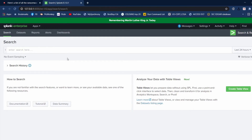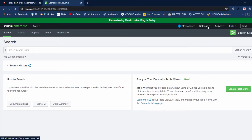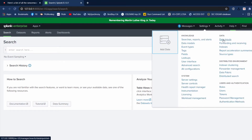We're going to add some Sysmon data into Splunk. We're going to go to Settings, Data Inputs.